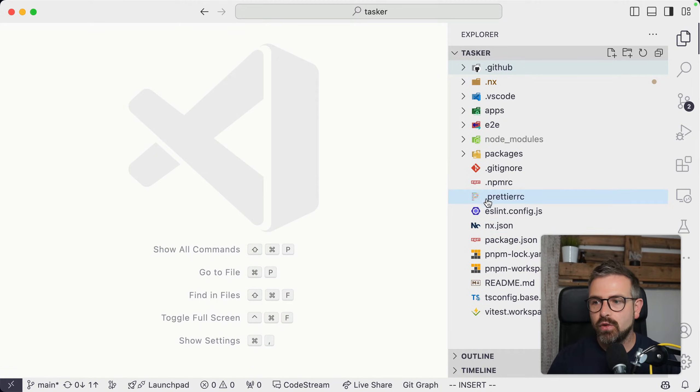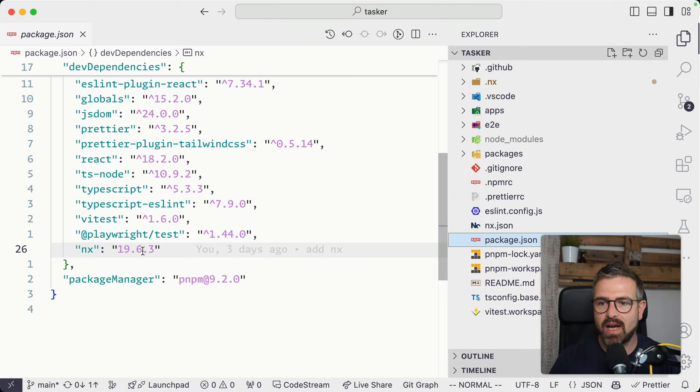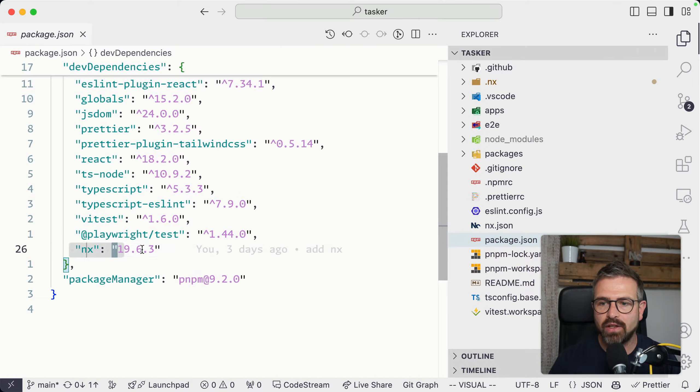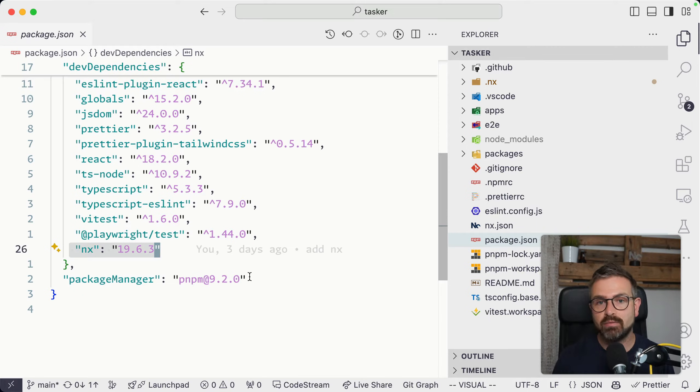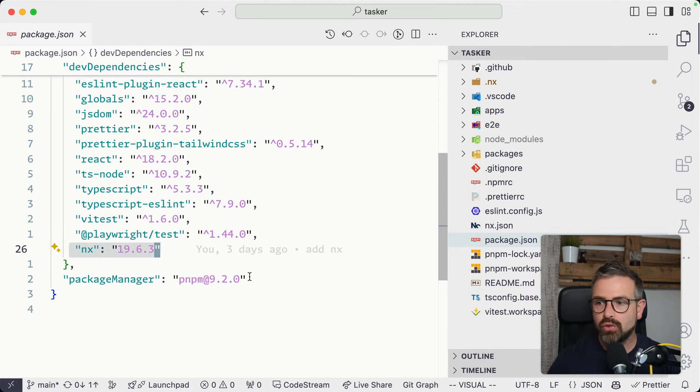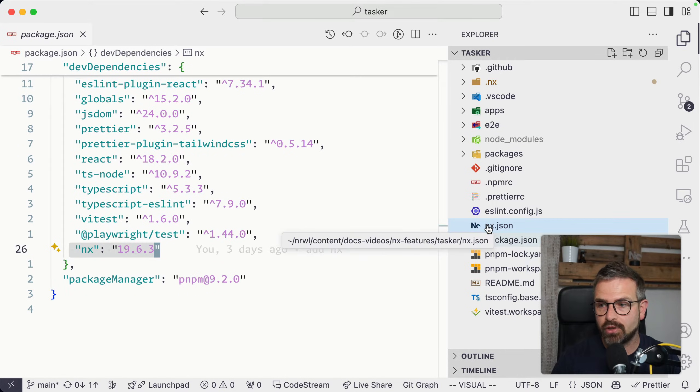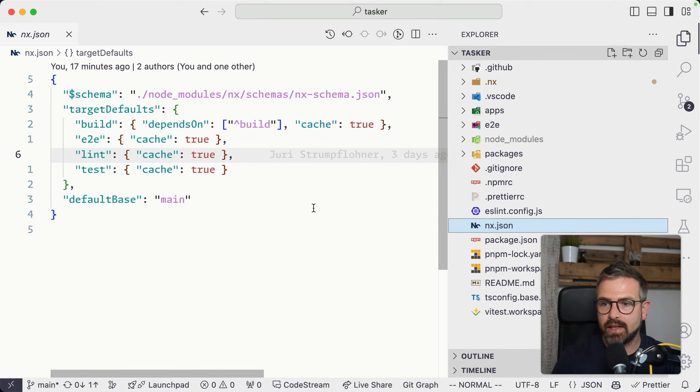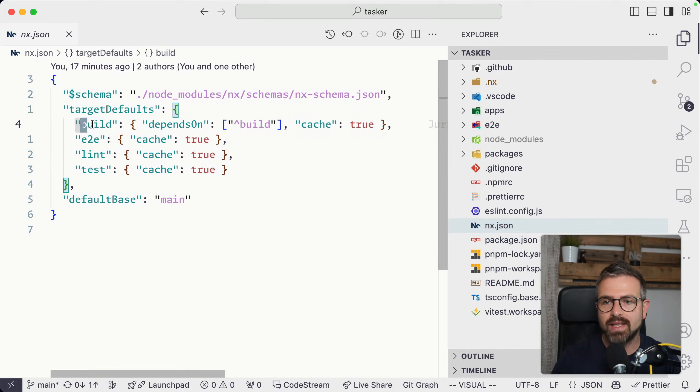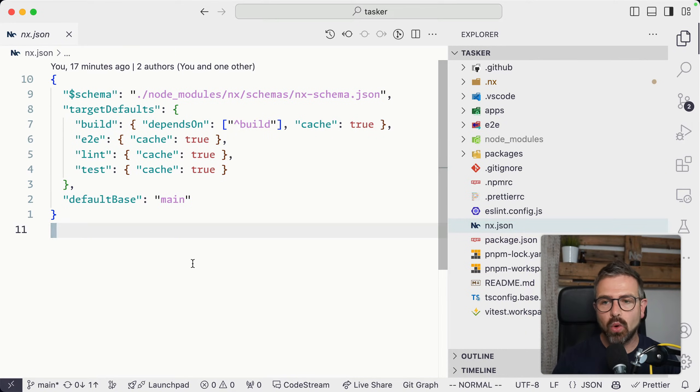Locally, if you have NX installed—this is a repo that uses a PNPM workspace setup—all I have here is this NX package installed and caching will be active by default. The only thing you need to do is configure which operations you want to cache. If you go to the NX JSON, you can see I list out here the different scripts or targets that I want to cache.